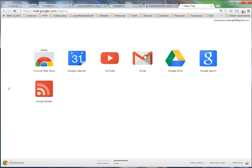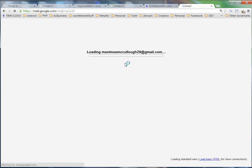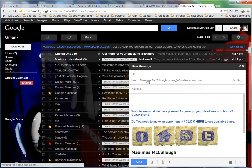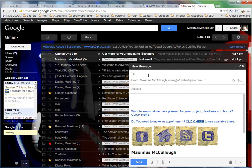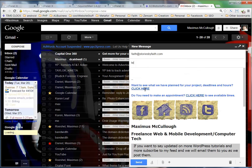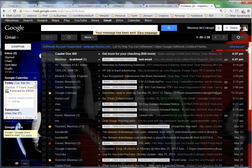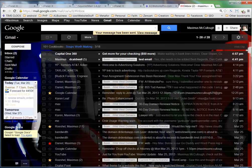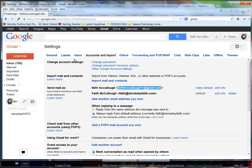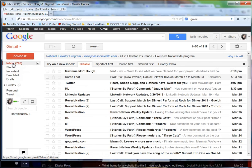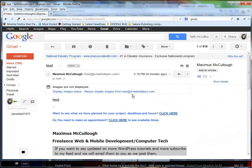I'll send it to faith@storiesbyfaith. This is going to be a test. I'll go ahead and send that. Then let's go ahead and go to her Gmail and see when it comes through here. And you see, she got it immediately.